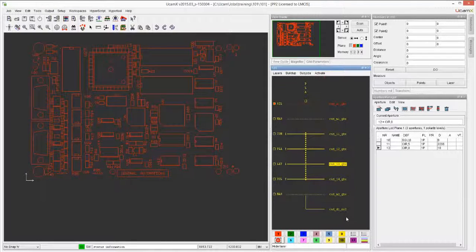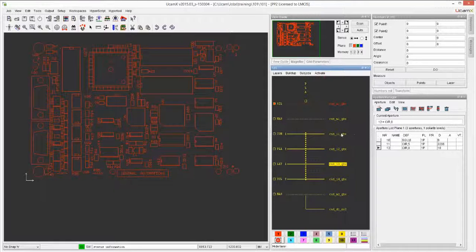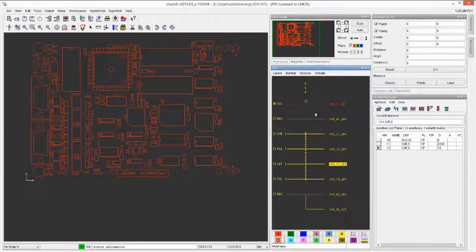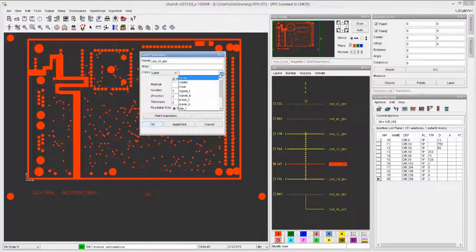We just told the system what each layer type is, so later when we do a design rule check that checks the silk screen against the copper, it will know that this silk screen is the top, so it will automatically check it against the correct copper layer - without having to manually specify which layer to check against. There's also other functionality like panelization that will look at the subclasses, like plane T and plane B, and it will know how to treat this particular data set.